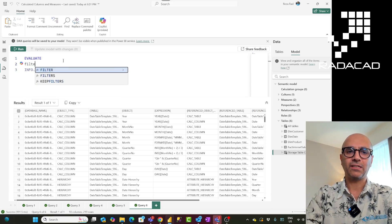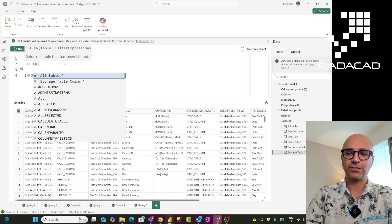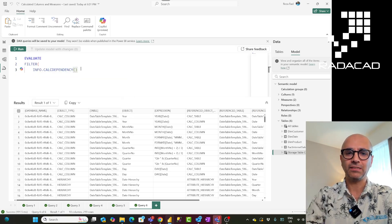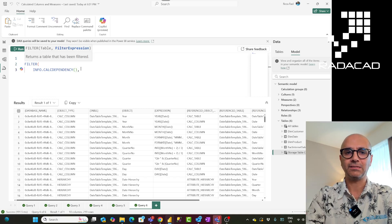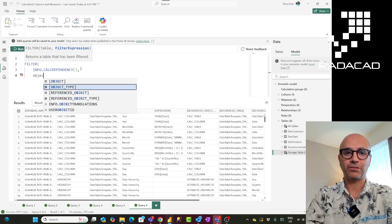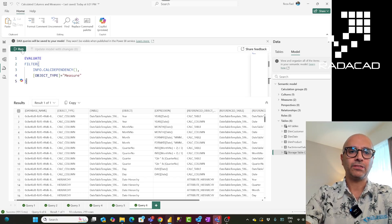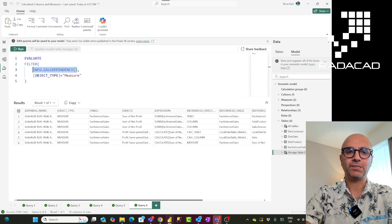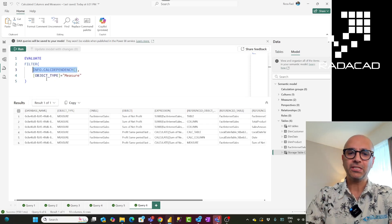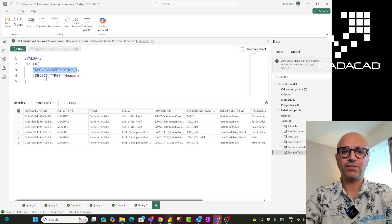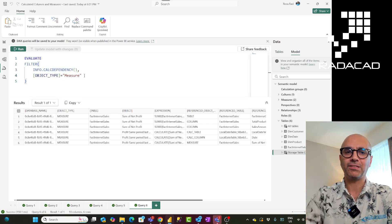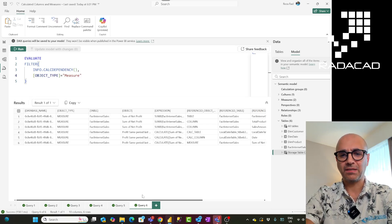For example, let's say I'm only interested in getting the measures in this list — the calculation dependency of measures. I can put that inside a FILTER function. The FILTER function accepts a table as the input. In this case that is my input table, and then the expression I can say something like object type is equal to measure. What this does is filter the result of that table and only show me the records that are measures. This is how simple it is to work with these functions — you can add filters, use SELECT COLUMNS, and things like that.